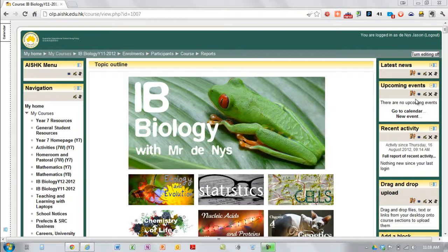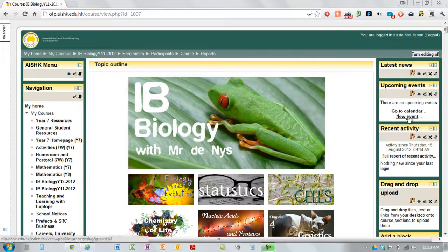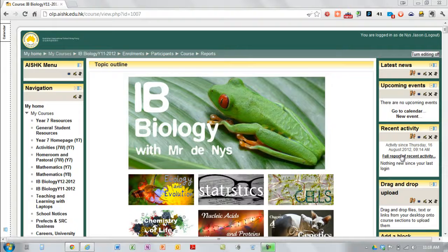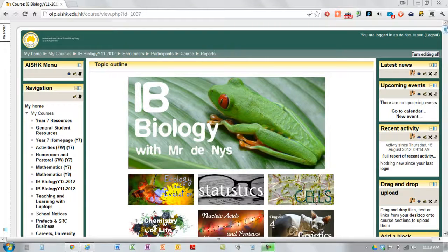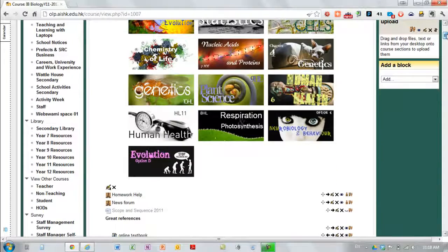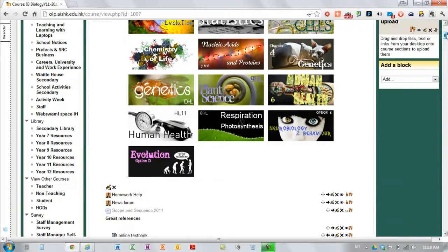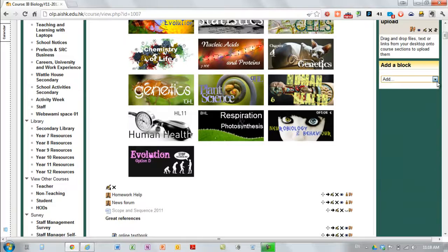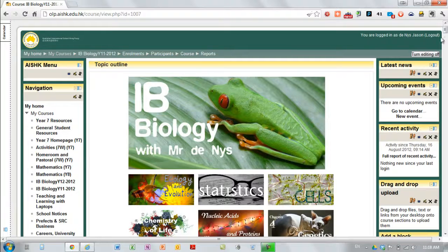On the right of each course you should see a box that says upcoming events. If it's not there it can be added by going down to add a block and then choosing it from the drop-down list. But it should be there.